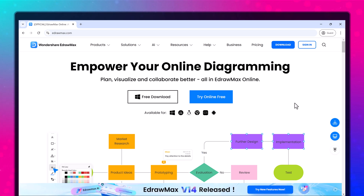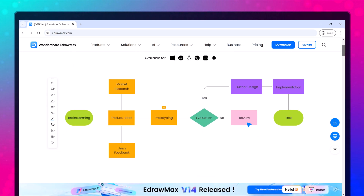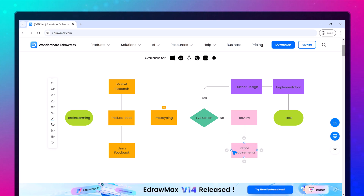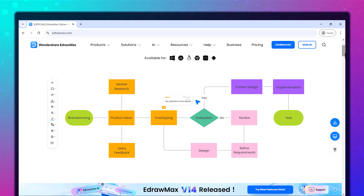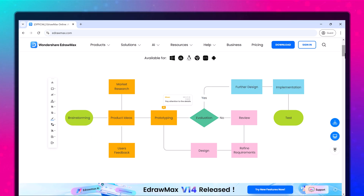Hey there, today we are taking a look at One Day Share eDraw Max. This tool is great for making all kinds of diagrams like flowcharts, mind maps, fishbone diagrams, floor plans, and much more.